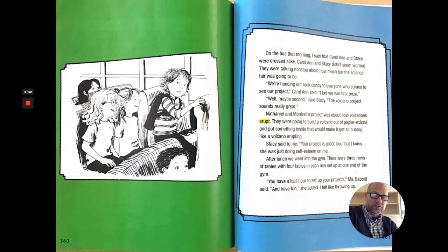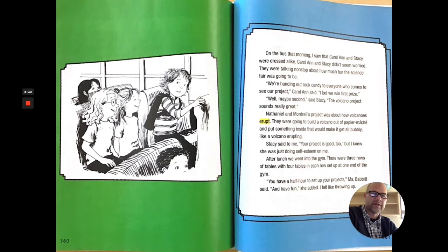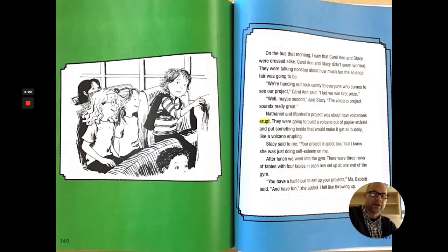After lunch, we went into the gym. There were three rows of tables with four tables in each row set up at one end of the gym. You have a half hour to set up your projects, Ms. Babbitt said, and have fun, she added. I felt like throwing up.